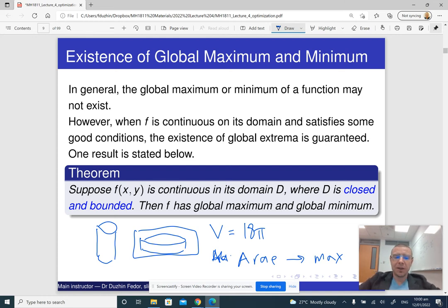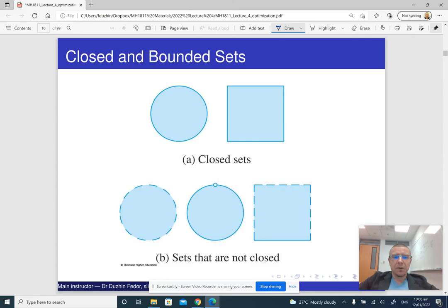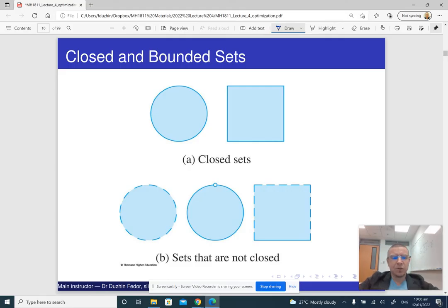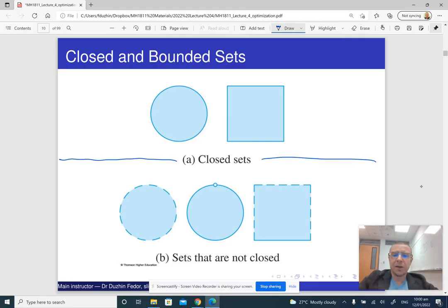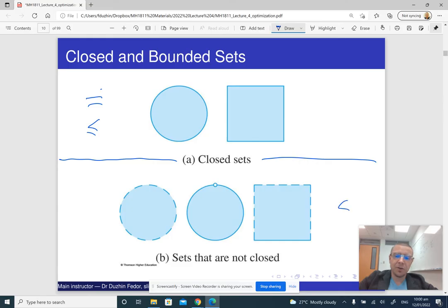One possible sufficient condition is: if our function is continuous on a closed and bounded set, then it does have a global maximum and global minimum. What is a closed set? Roughly speaking, a closed set is anything defined by equations and non-strict inequalities. As soon as you have a strict inequality, your set is not closed.